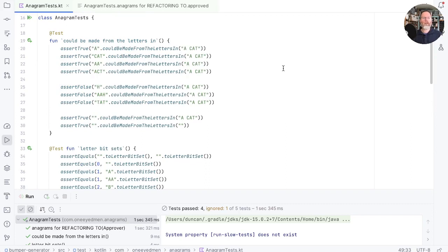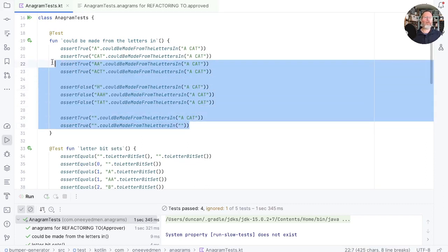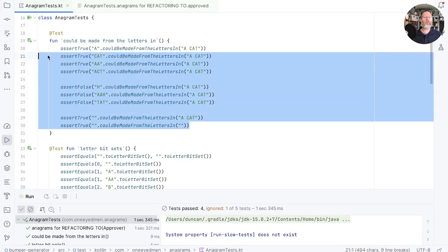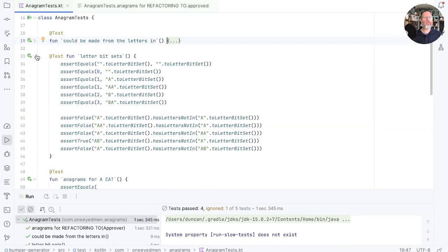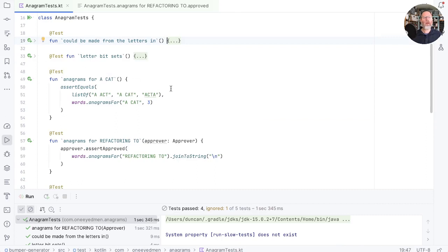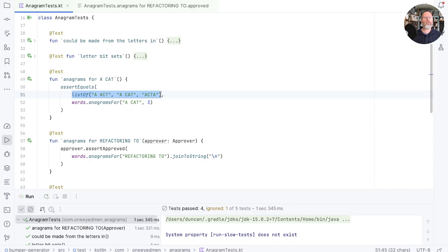Let's remind ourselves of the current test for correctness that we have. The first couple of anagram tests here are of our internal implementation. Let's fold those away. After that we have a very simple anagram, a cat, and we actually specify here what we expect to see out.